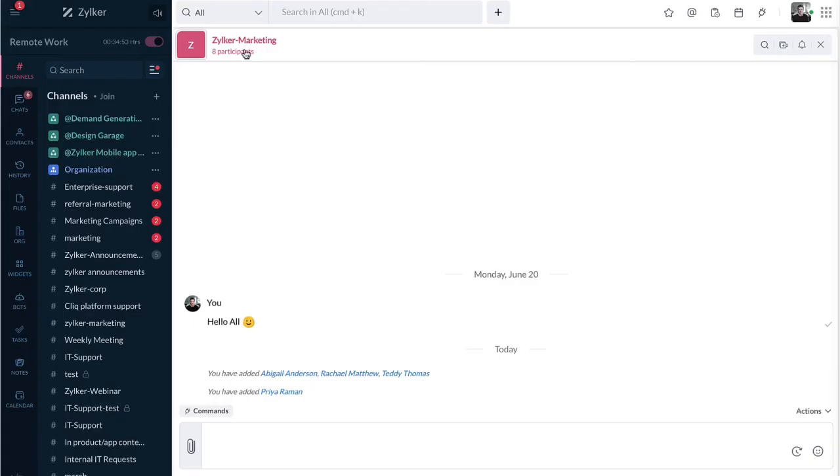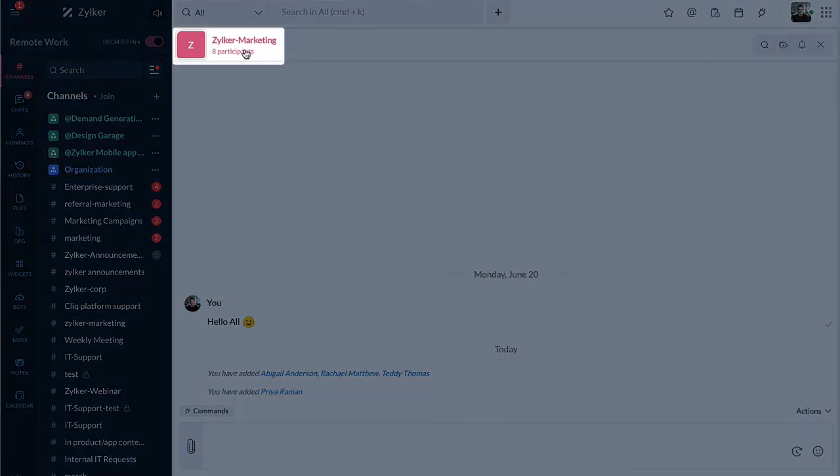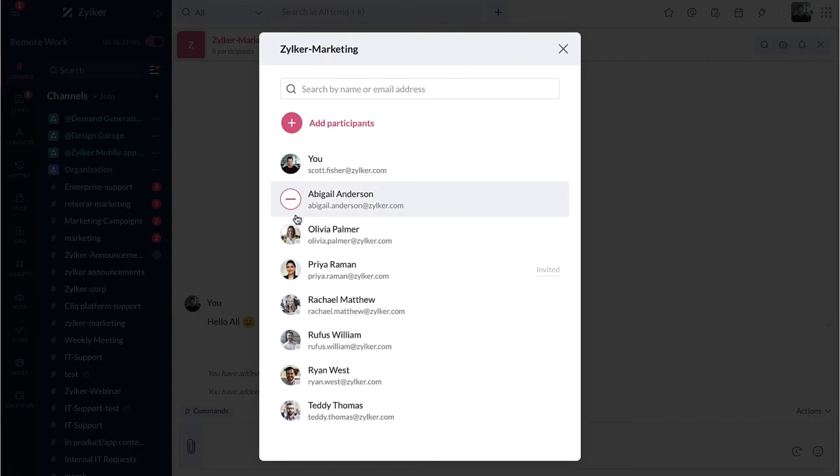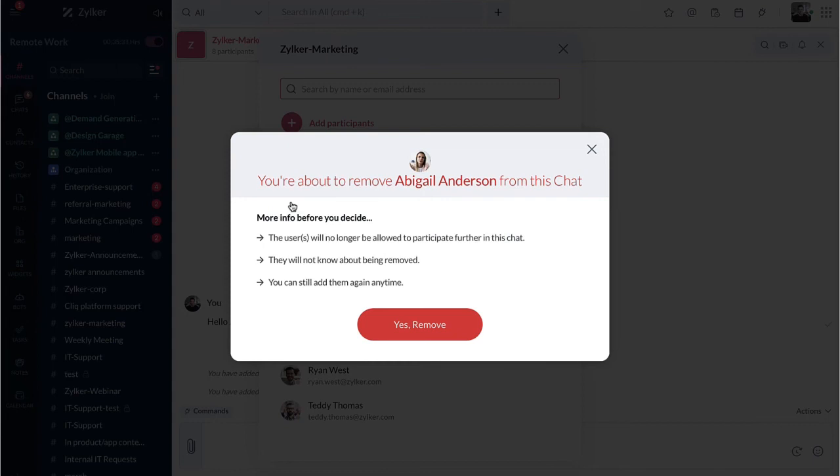In order to remove participants from a group chat, click on the number of participants under the chat title. Hover over the contact image of the participants, then click on the red dash to remove participants. As you can see, a confirmation pop-up will appear. Select yes to remove the participant.